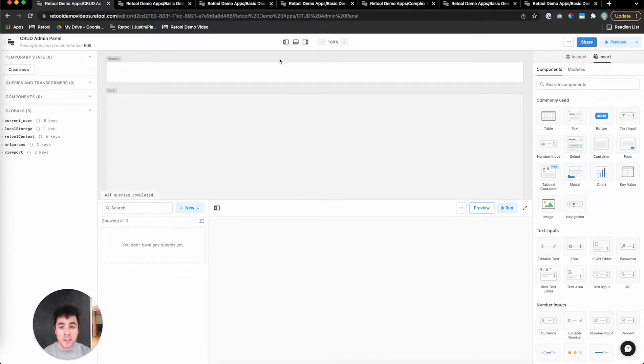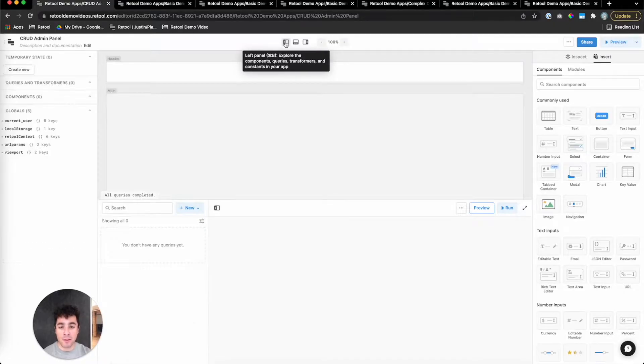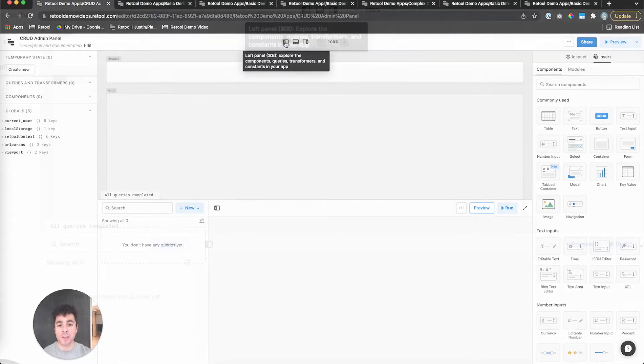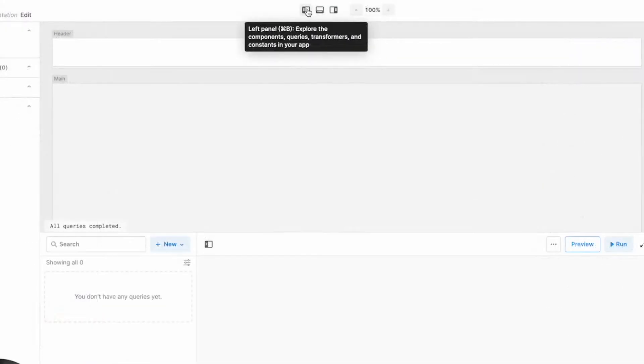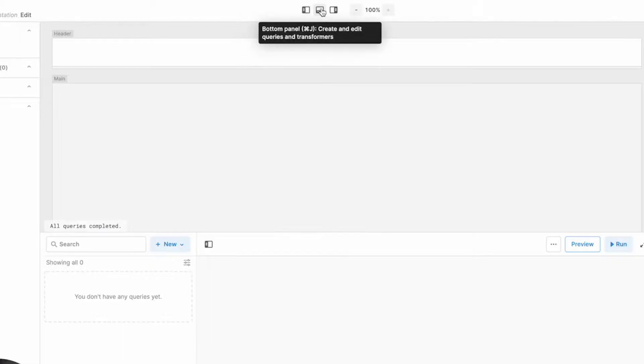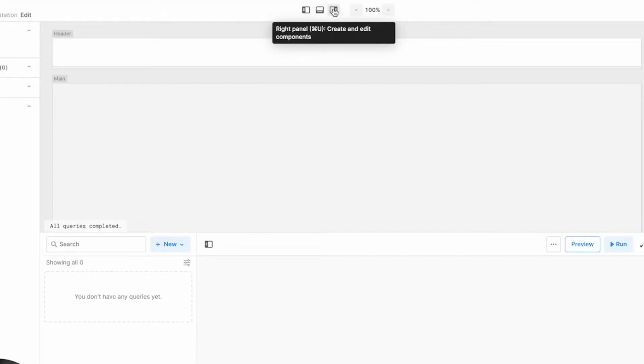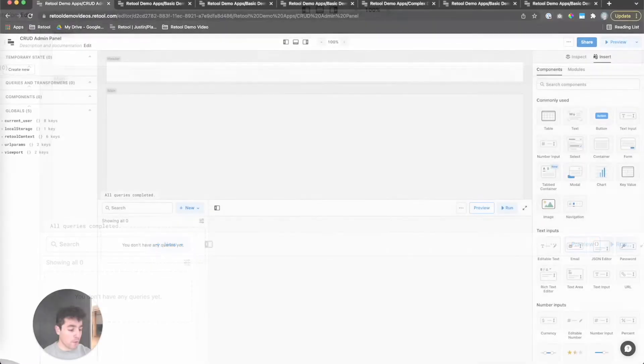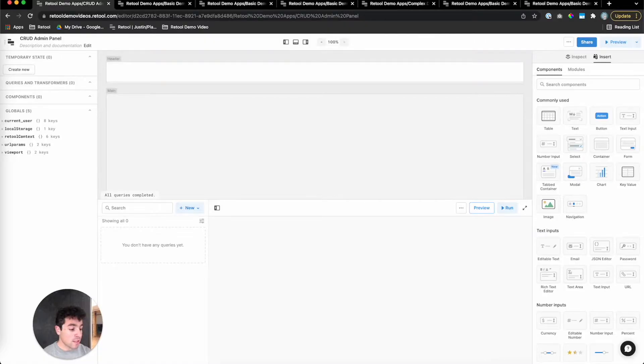For ease of development, you can toggle any of these panels on or off, either using the UI up here or command B for the left panel, command J for the bottom panel, and command U for the right panel. So let's get started.